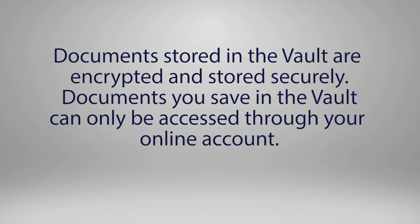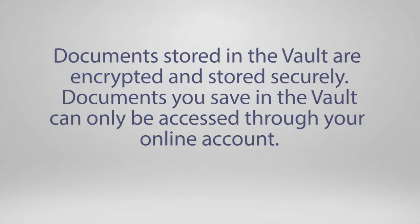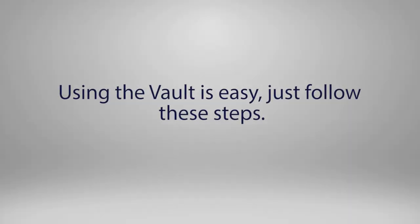Documents stored in the vault are encrypted and stored securely. Documents you save in the vault can only be accessed through your online account. Using the vault is easy. Just follow these steps.